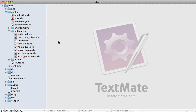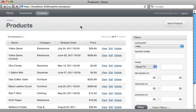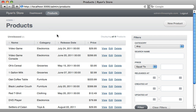The last thing I want to show is how to do some global configuration. Active Admin provides a config file under config/initializers, which allows global configuration such as changing the overall site title — we could set it to 'Ryan's Store'. There are many other options and they're nicely documented. You'll need to restart your server for the initializer config to take effect, but once you reload you'll see the store name is updated. That about wraps up this episode, but there's so much more to Active Admin.